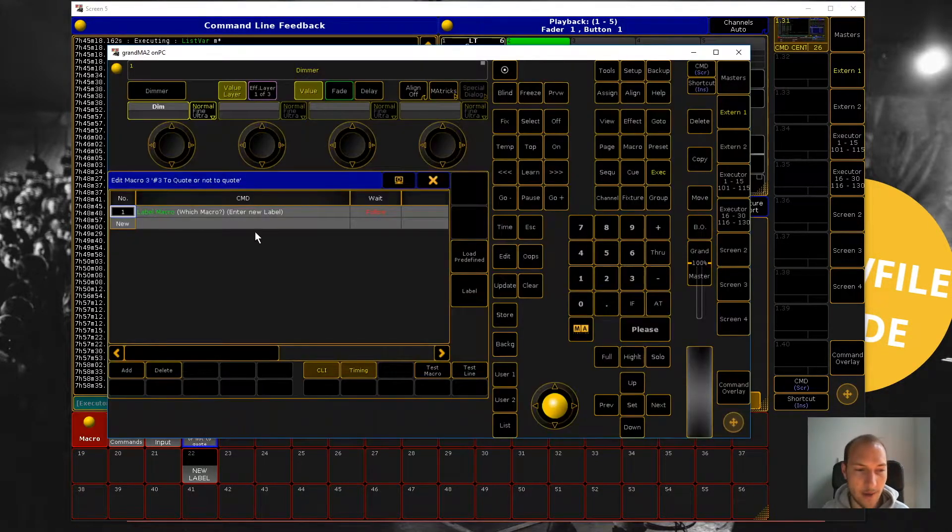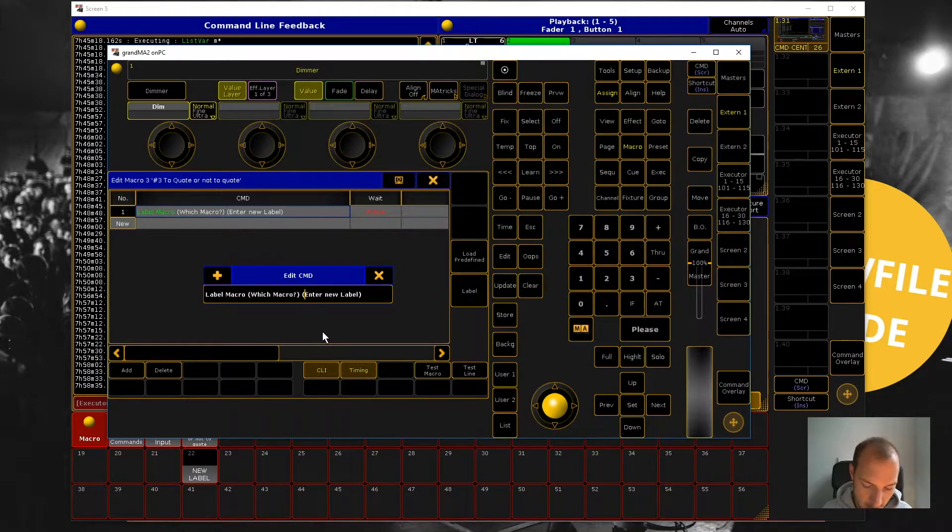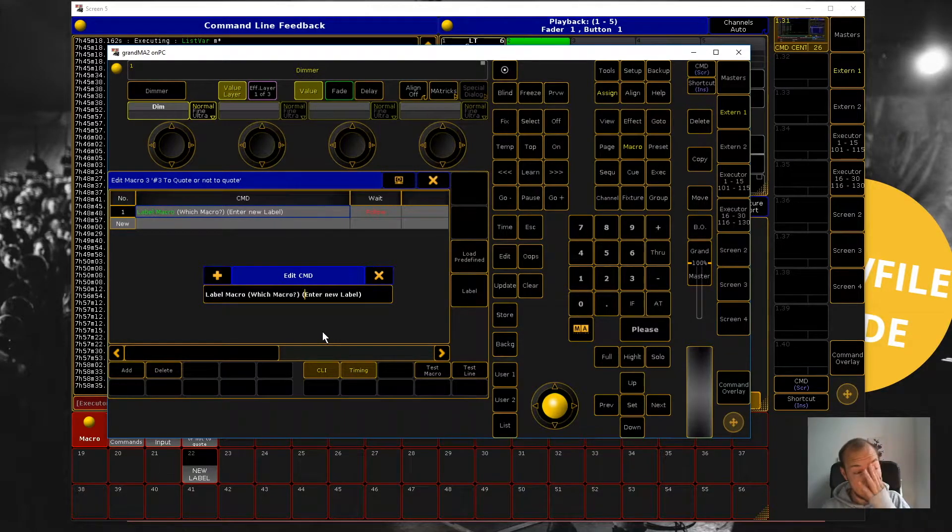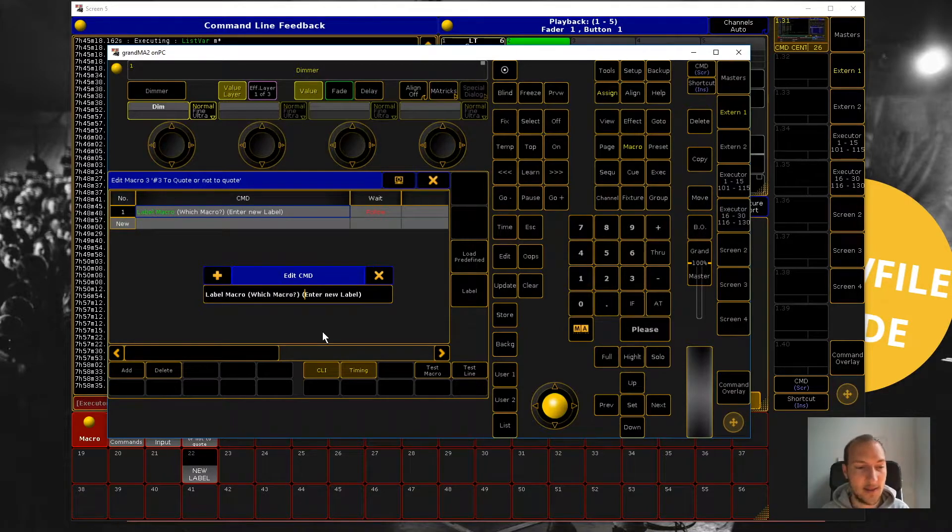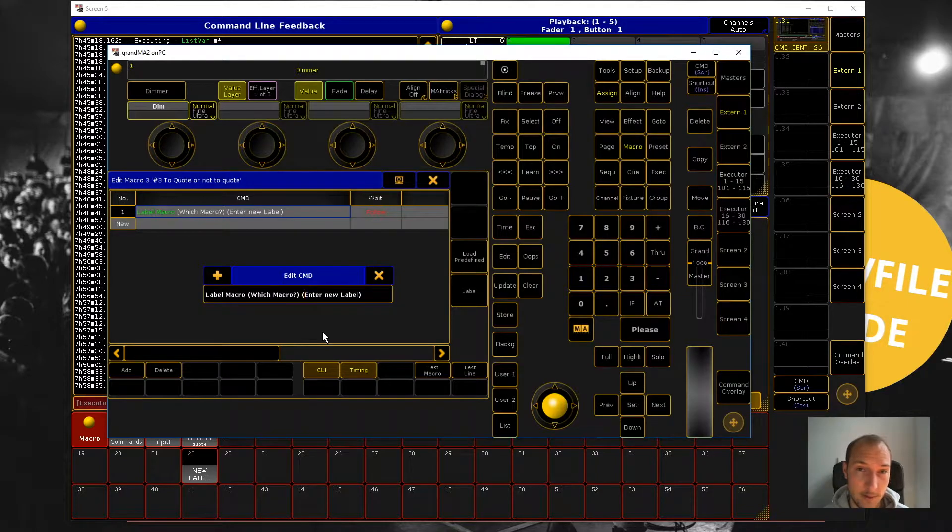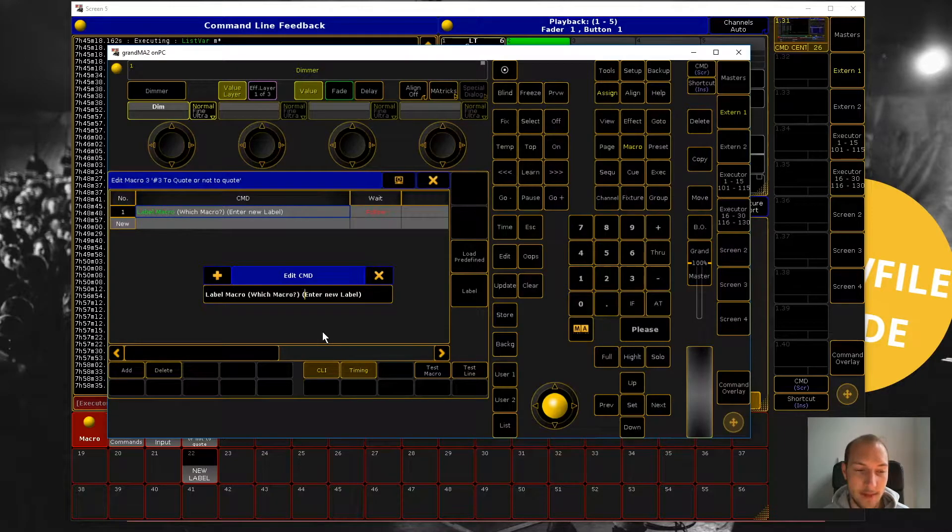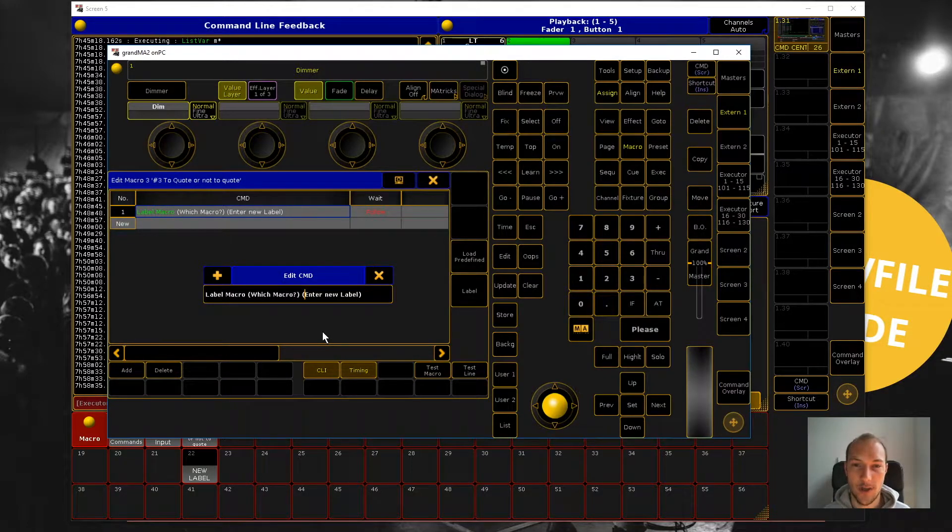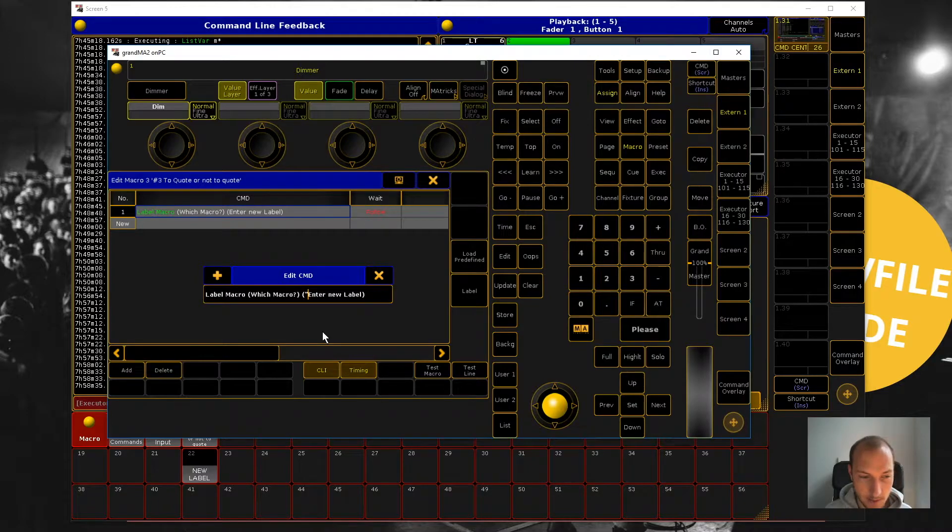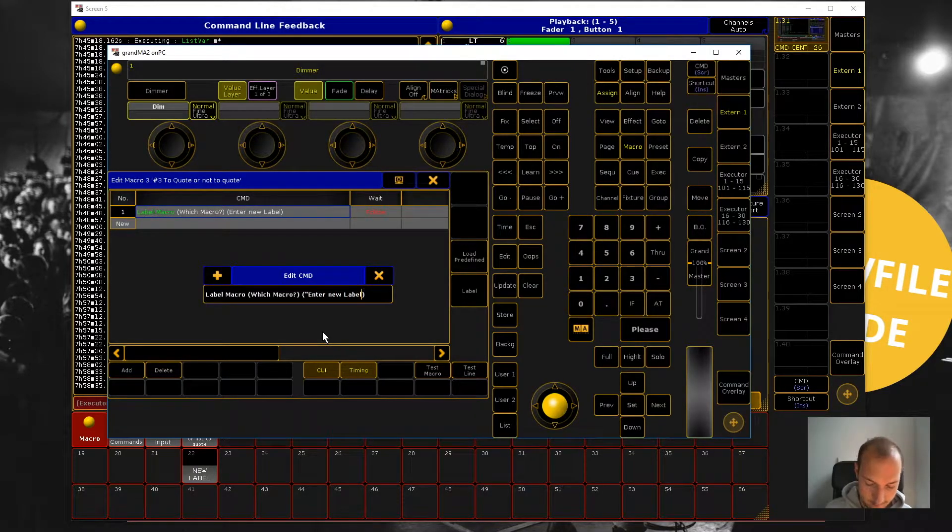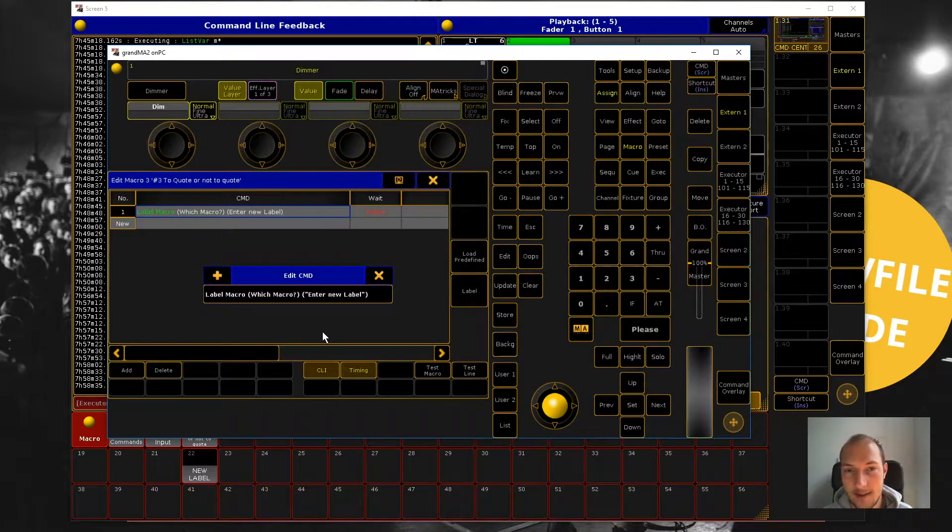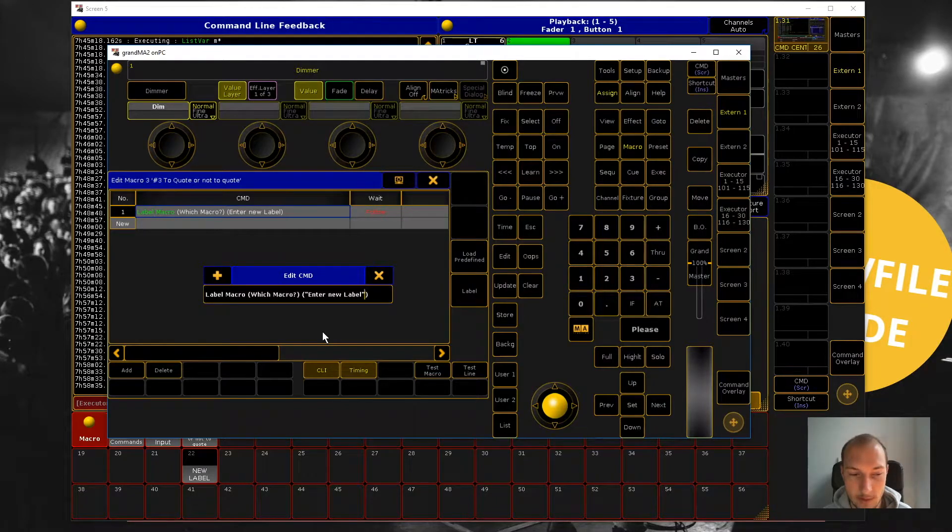So this is where we have to use quotes. Whenever you have a value that you ask from a user that represents a label or a name for a queue for a sequence or maybe the info field inside of a sequence, whenever you have something like that, you're basically dealing with text that is not supposed to be interpreted as commands. And in that case, what you want to do is surround the text inside of the parentheses for the user input box with these double quotes that you're just seeing now on the screen.